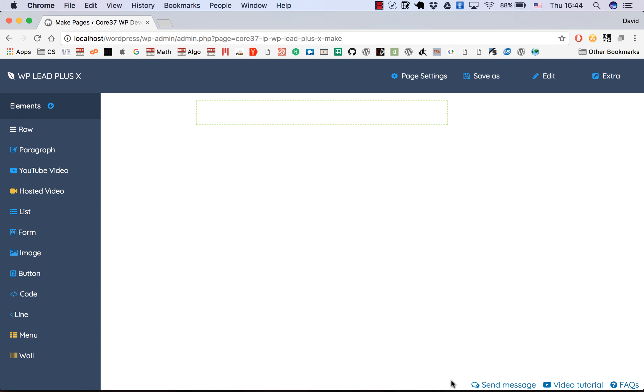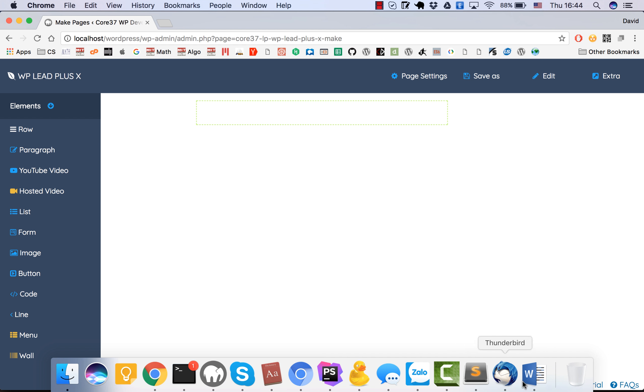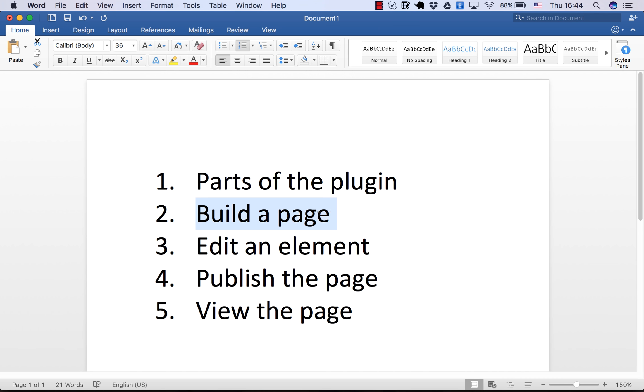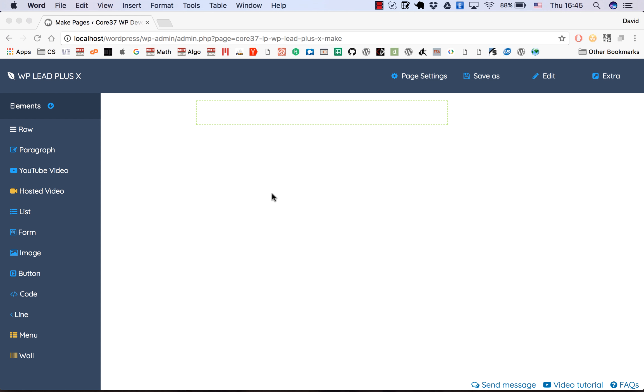Here is the interface of the plugin. Today we are going to cover these topics: first, a part of the plugin view page, edit an element, and publish the page, and finally view the page you created.